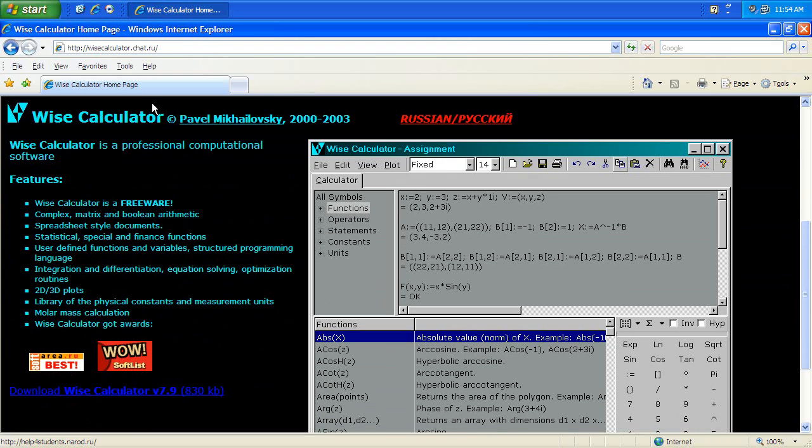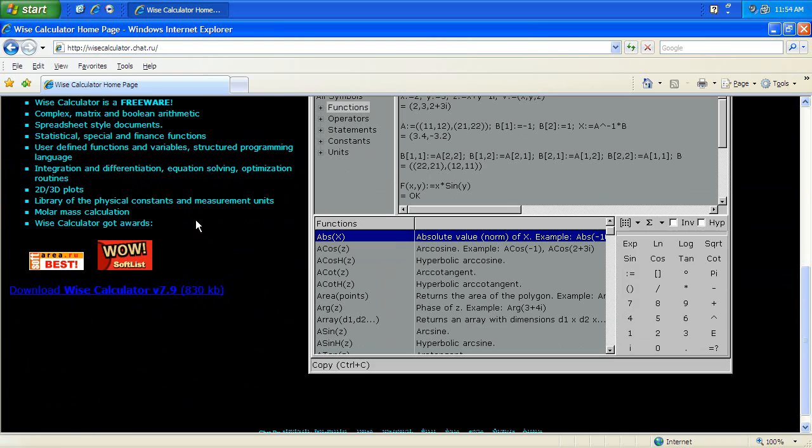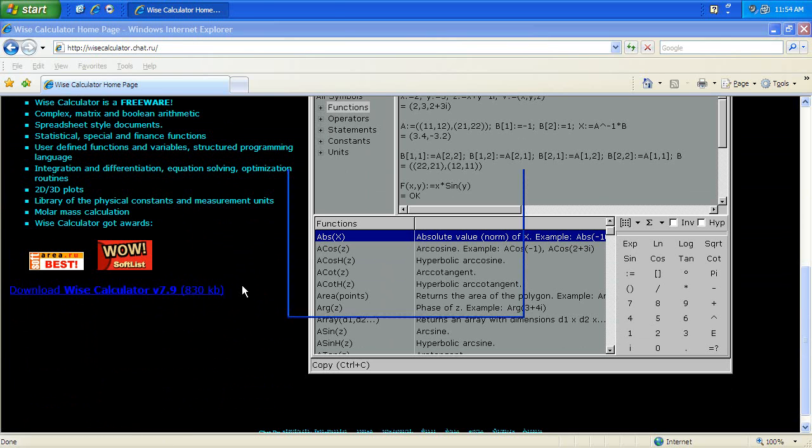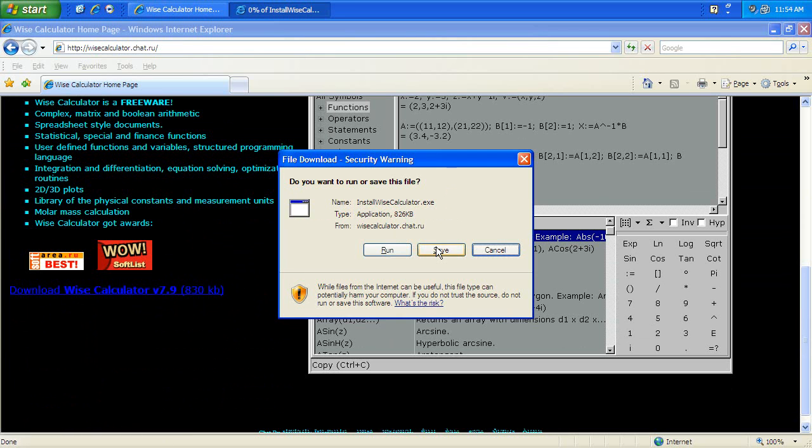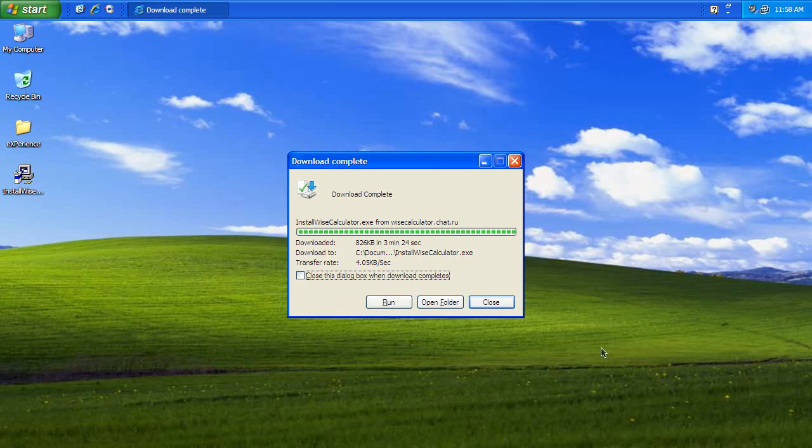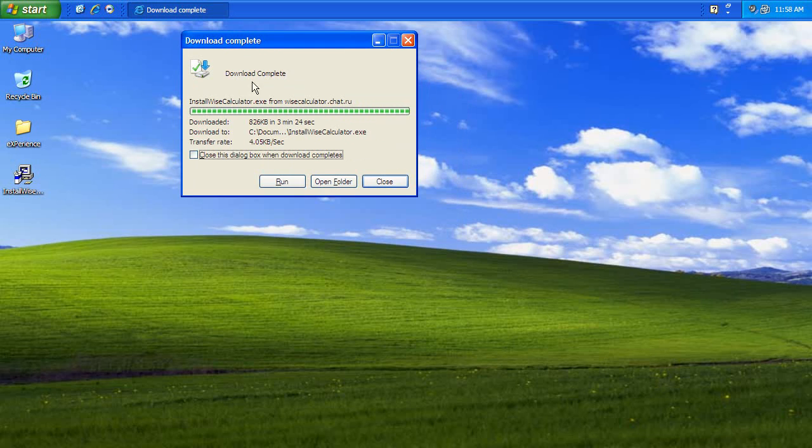wisecalculator.chat.ru is the website to get it. If you just type it into your browser you can go ahead and download it. The website is in English so you won't have any problems. You can save it on the desktop or anywhere else. It's actually very quick to download, only 826 kilobytes, and very quick to install.